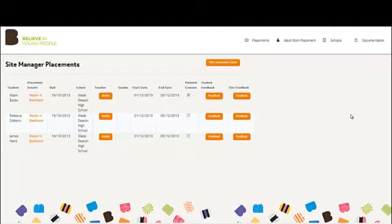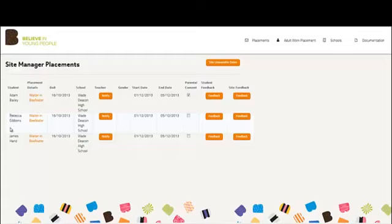The Site Manager Placement screen is the general point of contact for the Site Manager. In this screen, the Site Manager can see quick information about students who have applied for work placement in that Site Manager's site.